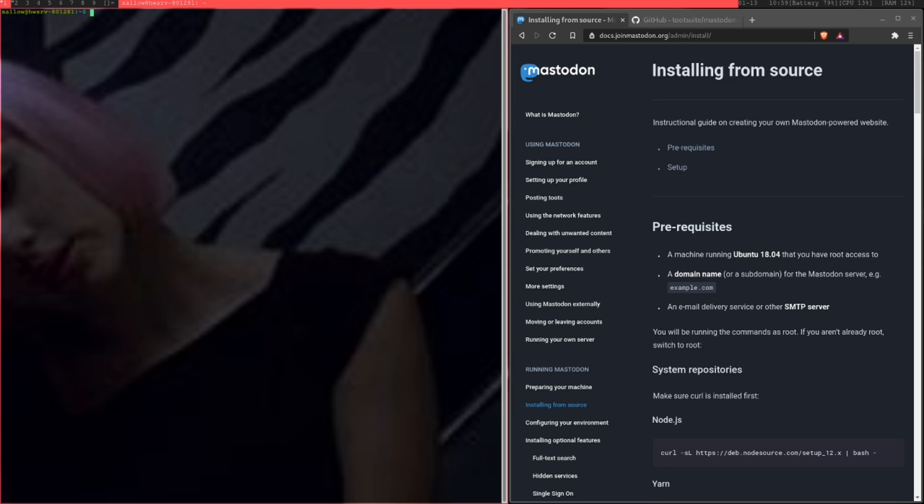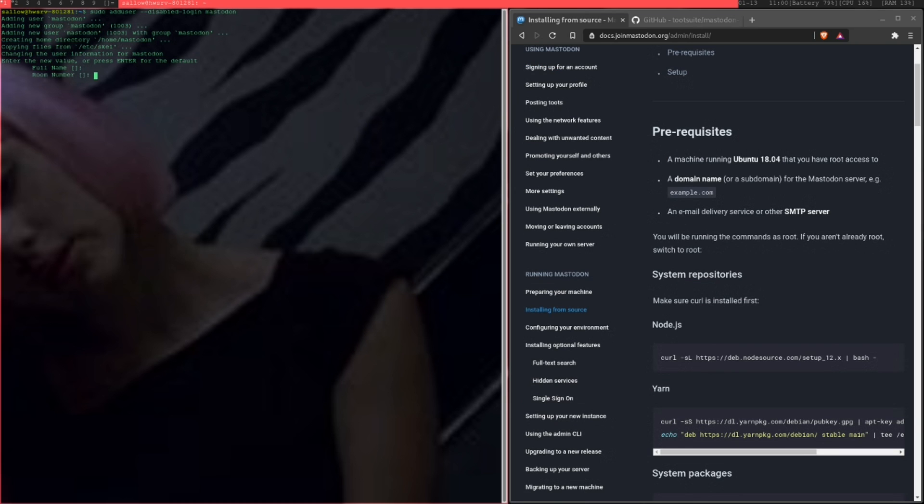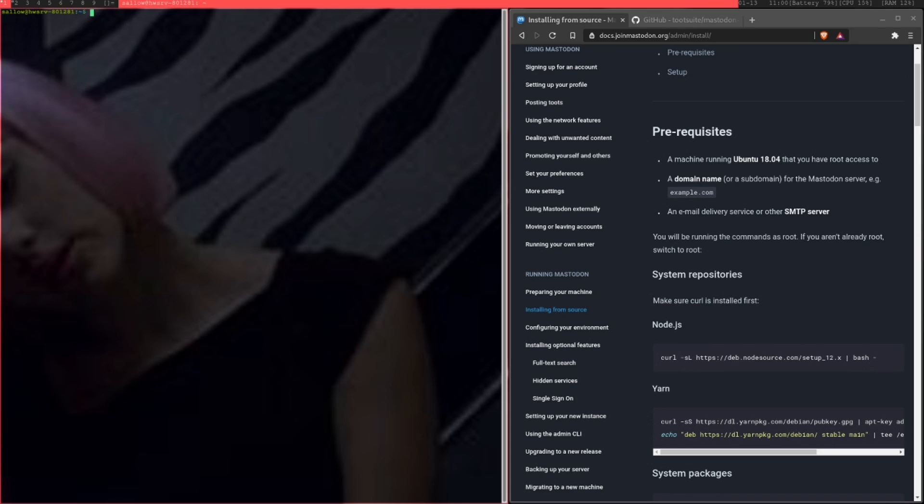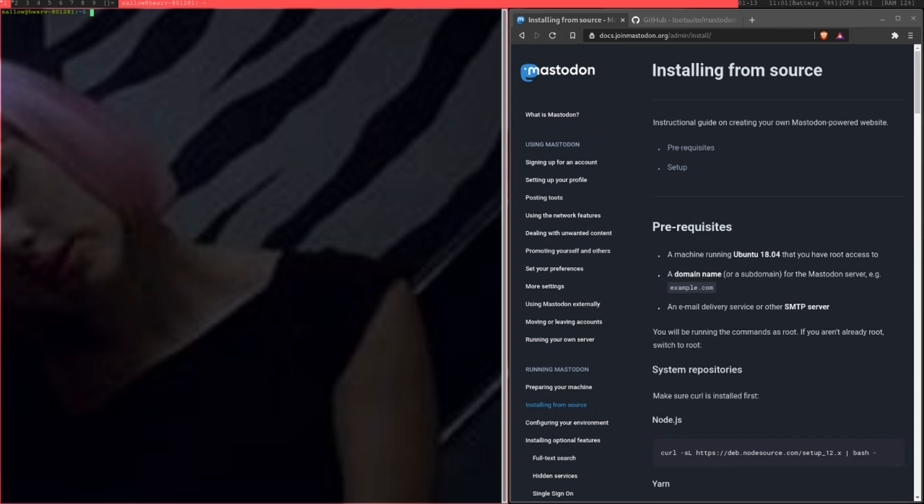The next thing we're going to want to do is add the Mastodon user. You're going to need to be sudo to do this. Add user, disable login, because you're not going to be logging in with this. And just call it Mastodon. Just put in all the details. I'm not going to bother. Good, and there we go.